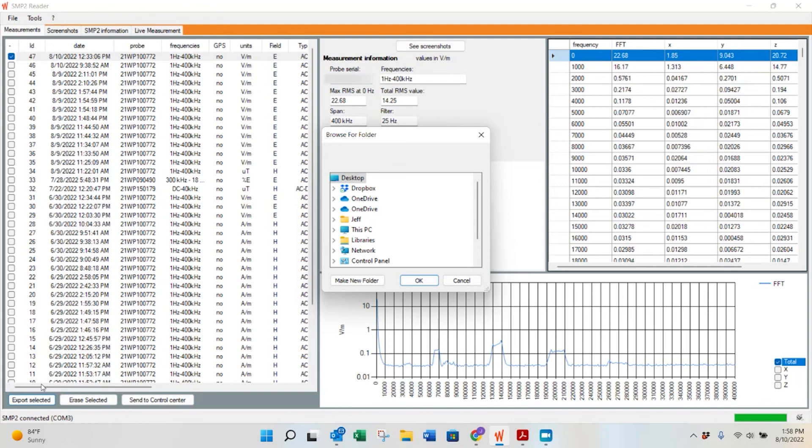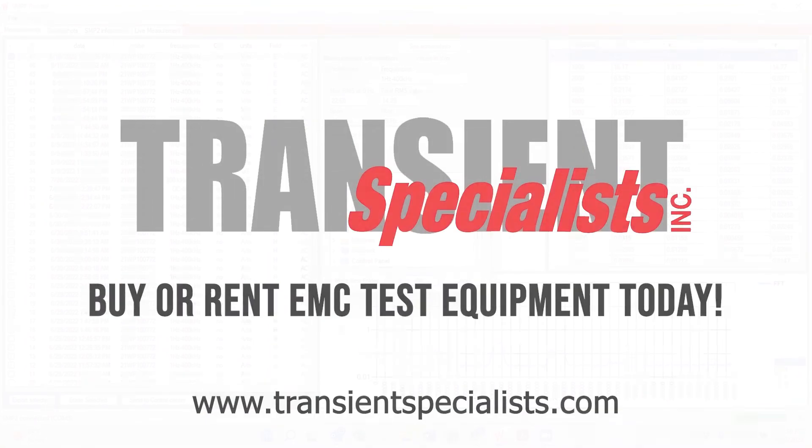That should be it for the SMP2. During today's video, we walked through a little bit about the field monitor, how to connect different probes. We walked through the front panel display, and then we finished walking through briefly the SMP2 reader software. We hope this video has been useful, and please don't hesitate to reach out if you ever need any rental Wave Control equipment.